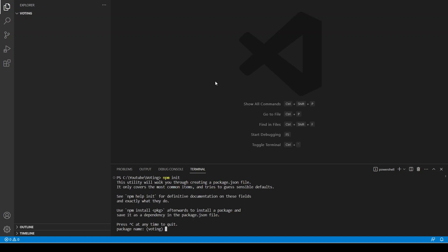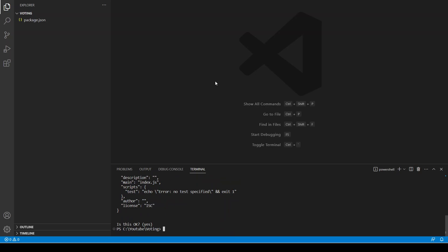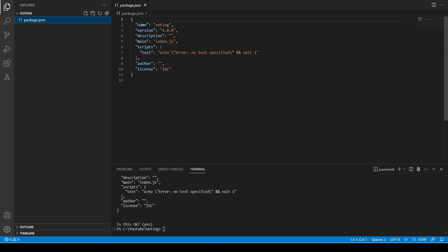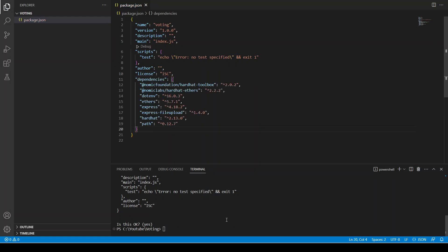I'm going to run npm init. Instead of installing everything individually, I'm going to copy and paste the dependencies here. After the license field, I'll paste in the dependencies section and then do npm install, so it's going to install all the dependencies. Let's wait for it.